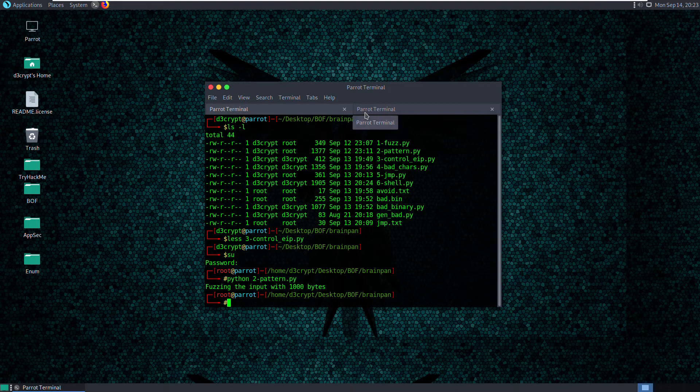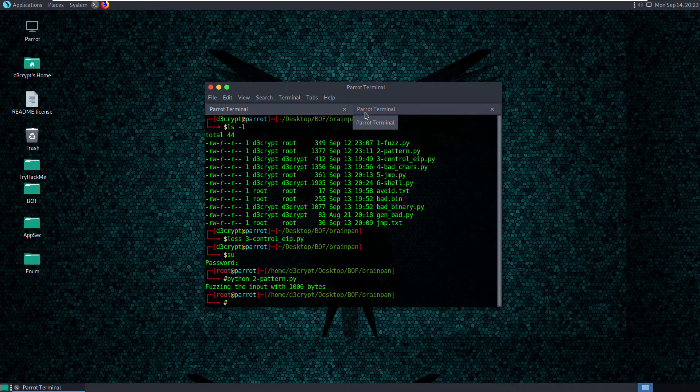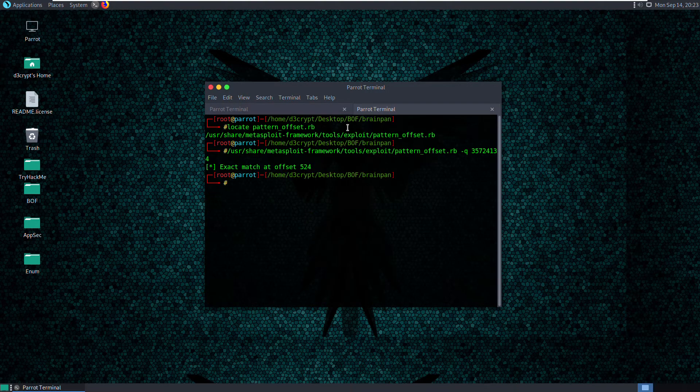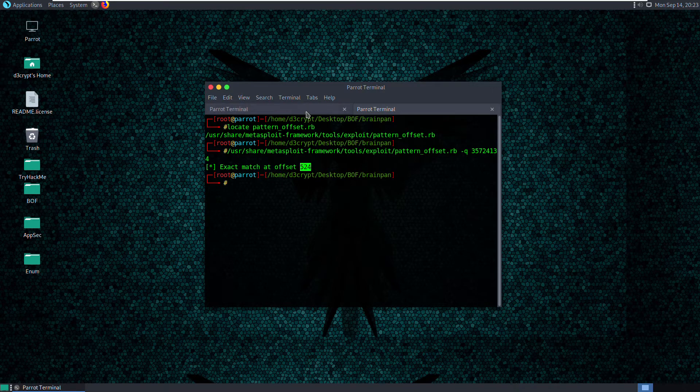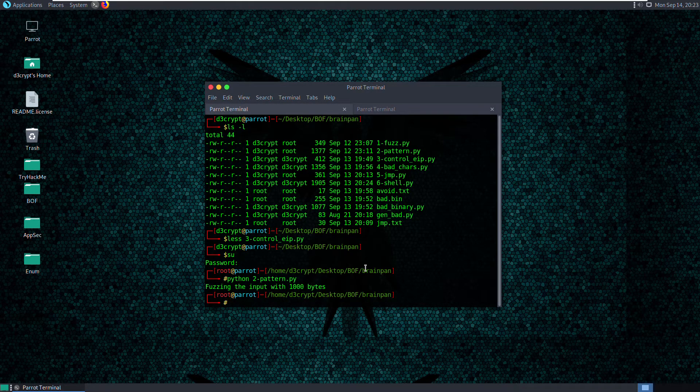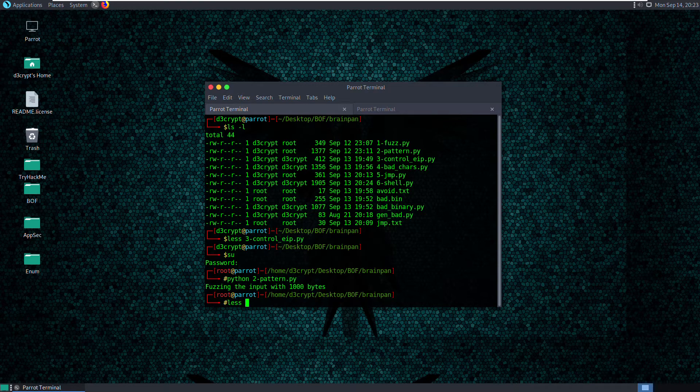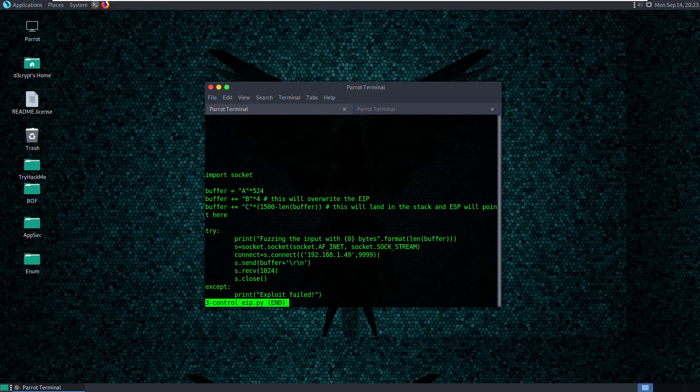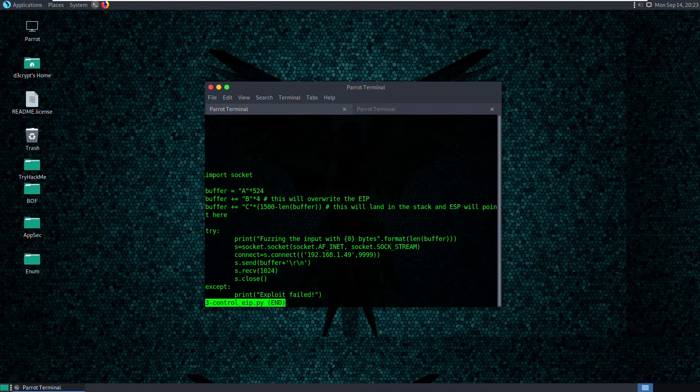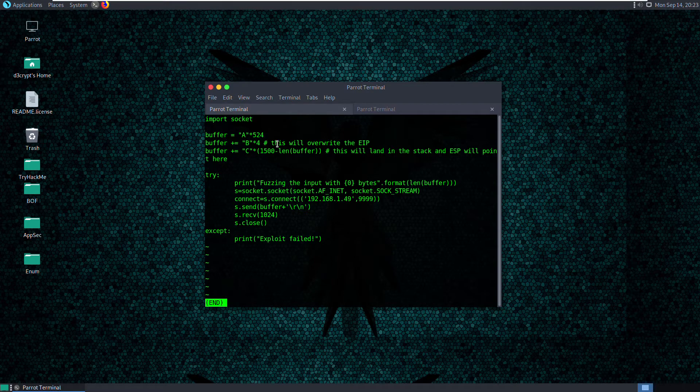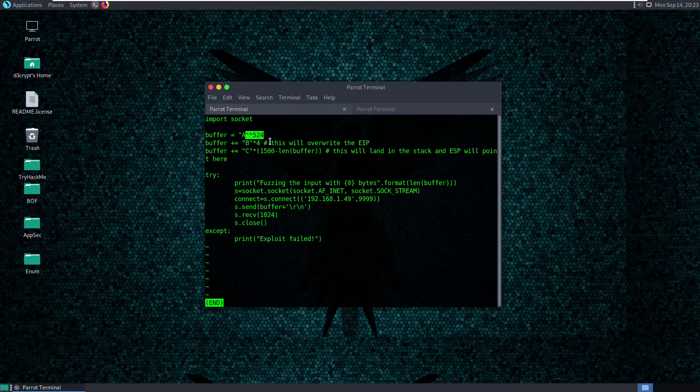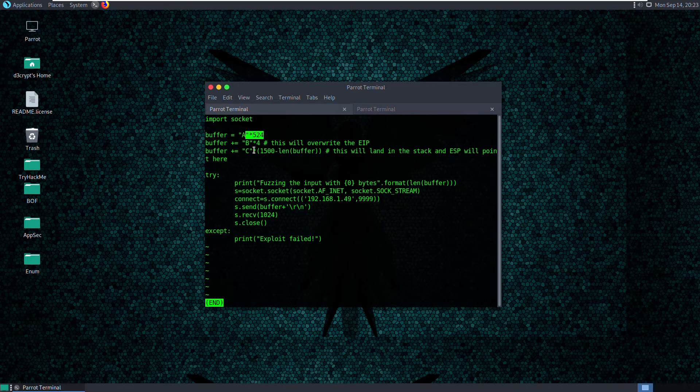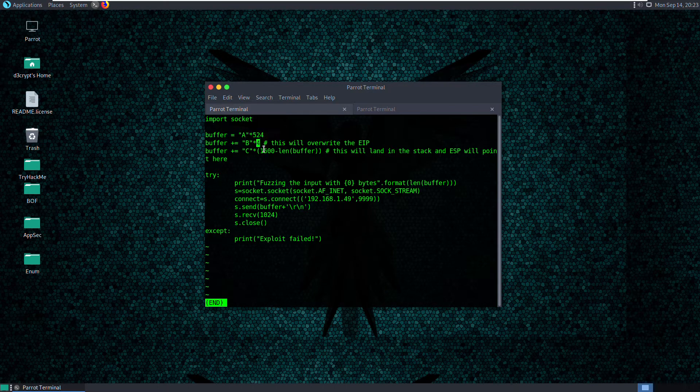From our previous video, we found the pattern match offset at 524 bytes, which means that our EIP lies at the 525th position. We edited the control EIP script and made the change where we put A into 524, which means we will put 524 A's, and we're gonna have the B's written after the A's - we're gonna have four B's.